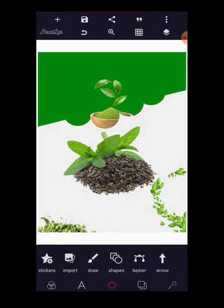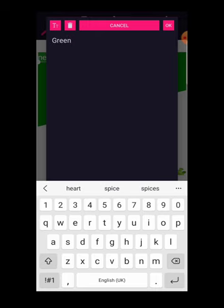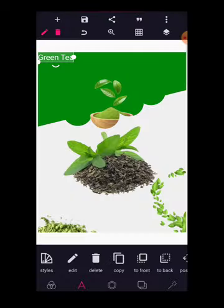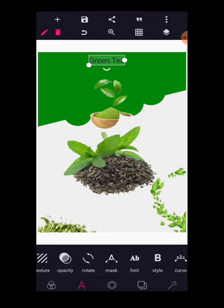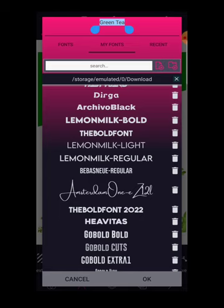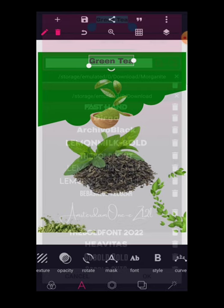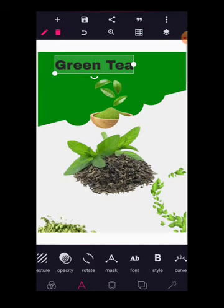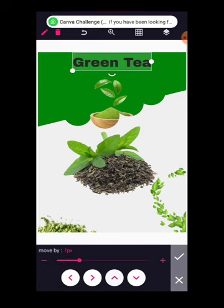Now go to the text tool, double tap, and type "Green Tea." Go to color and make it black. Then go to your font — let's try Bibas, then Heavy Times... let's try Achievable Black. I think Achievable Black is fine. Increase the size a bit, go to relative position, centralize it, tap it to the middle, and push it up a bit.